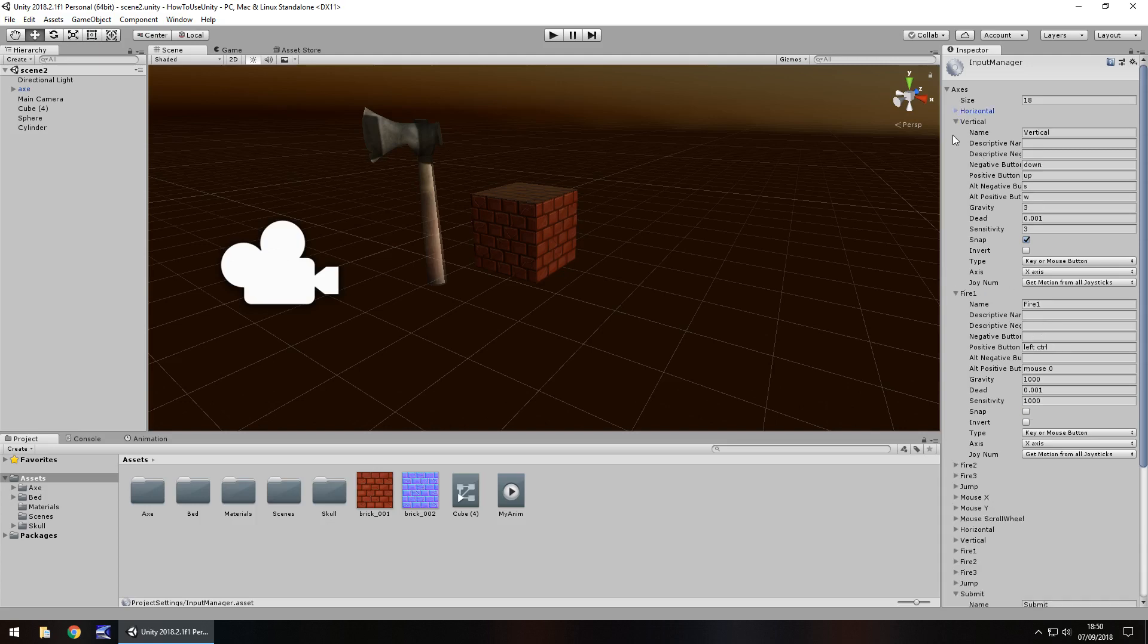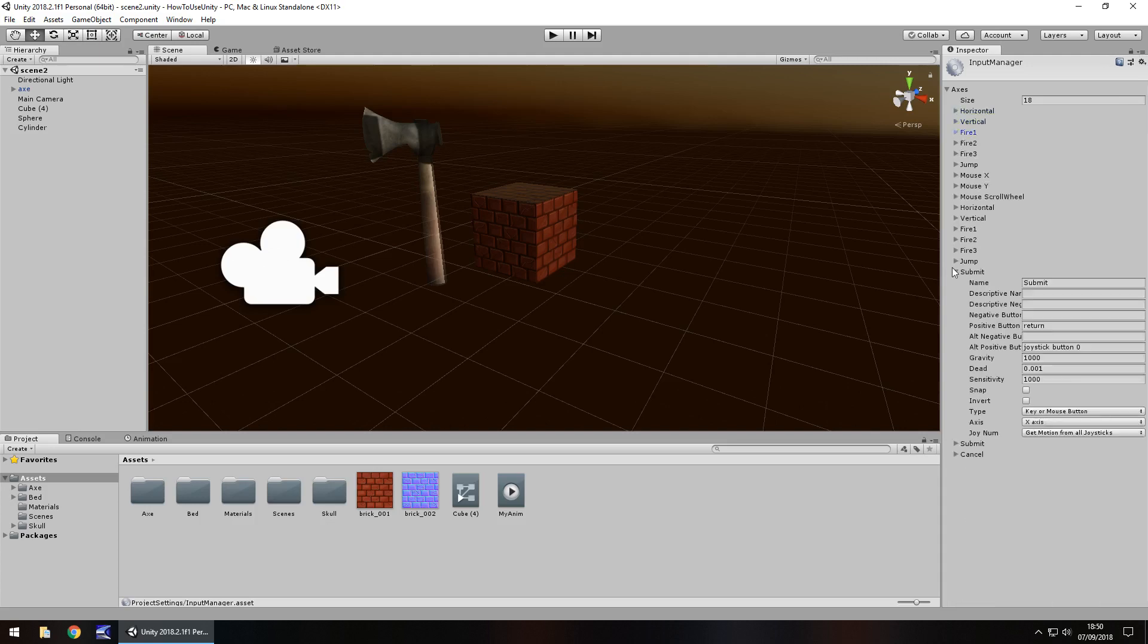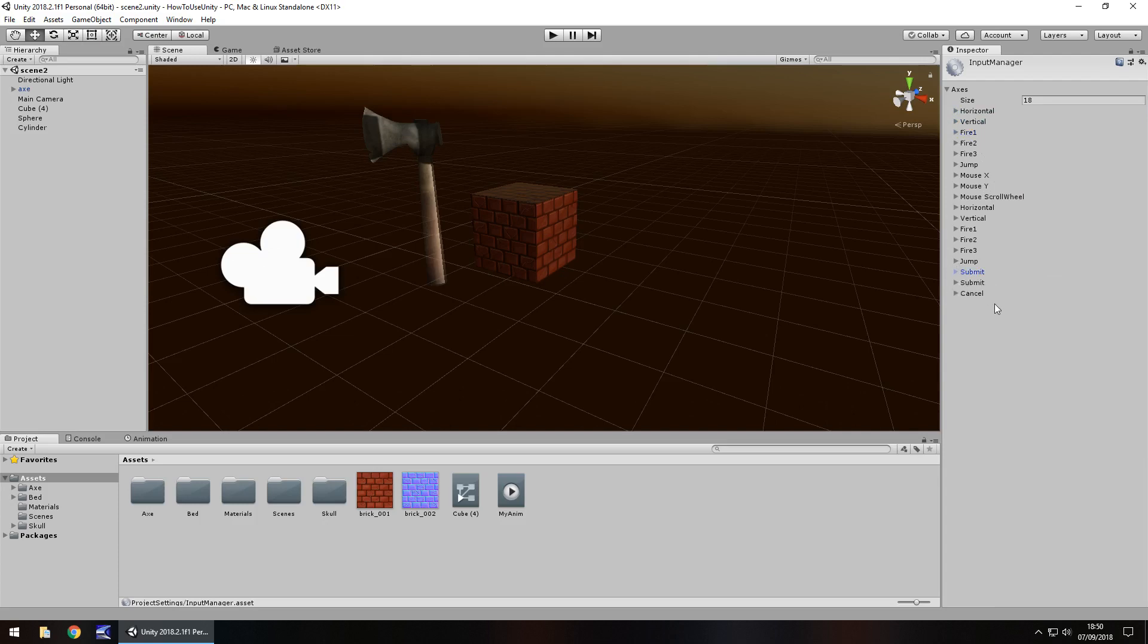So I'm going to collapse all those up now and you can actually add your own if you wanted to. For example, if we wanted to set up something for the E key, we could go up here, add one to our size and it would duplicate whatever is last in that list.